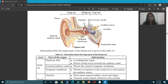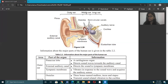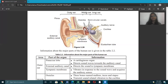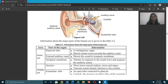The tympanic membrane is the eardrum, and it plays a very important role. Since you are in grade 9, I recommend you use the term tympanic membrane rather than eardrum, as examiners expect scientific terms. Those are the three parts of the outer ear.